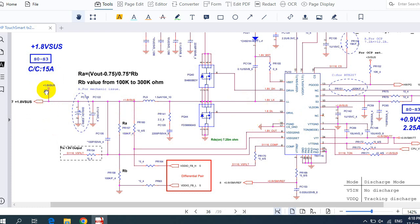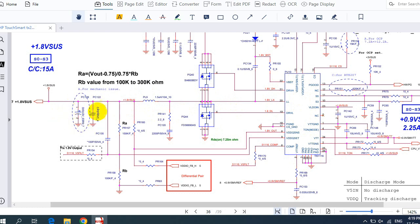The working principle is always the same. Understanding computer or laptop schematics makes things easier — when you understand the architecture of the schematics, you can easily fix any failure. In the motherboard RAM circuit, you will find an integrated circuit (IC), two MOSFETs near it, an inductor, and capacitors.